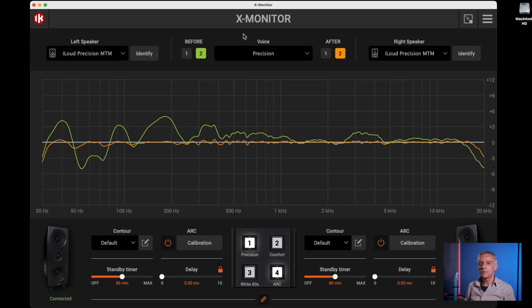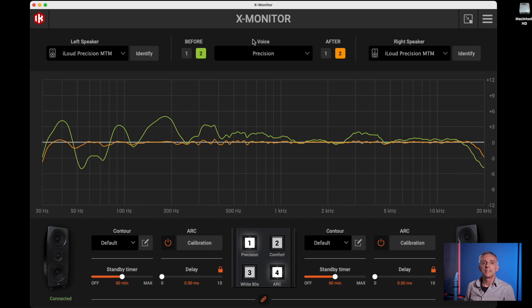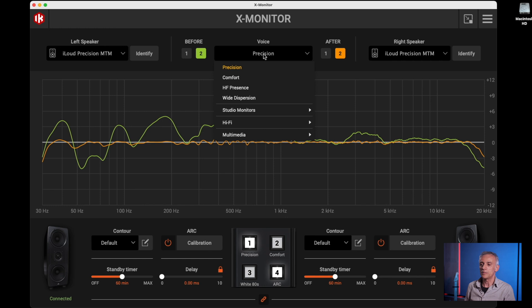Now that we have calibrated both the speakers, we can move on to the other features. One of the most interesting features of the Loud Precision is that they can have multiple voices, meaning that they can actually sound as if they were different kinds of speakers. We call them voices, meaning that you can select the way the monitor will sound by selecting one of these elements here.